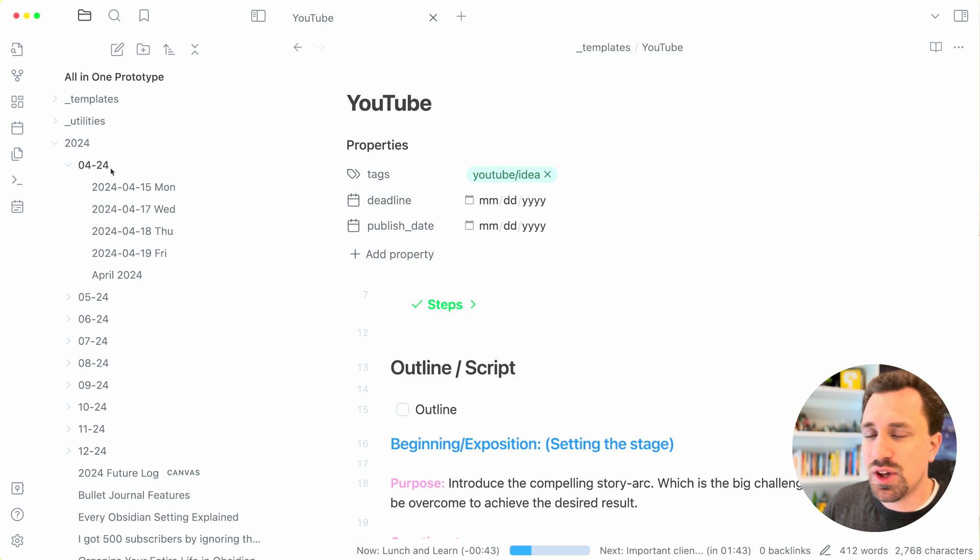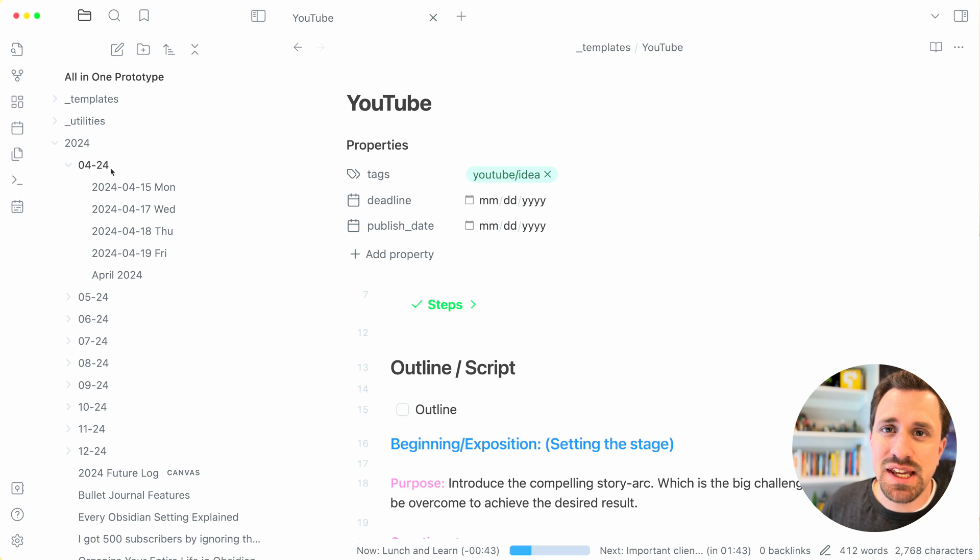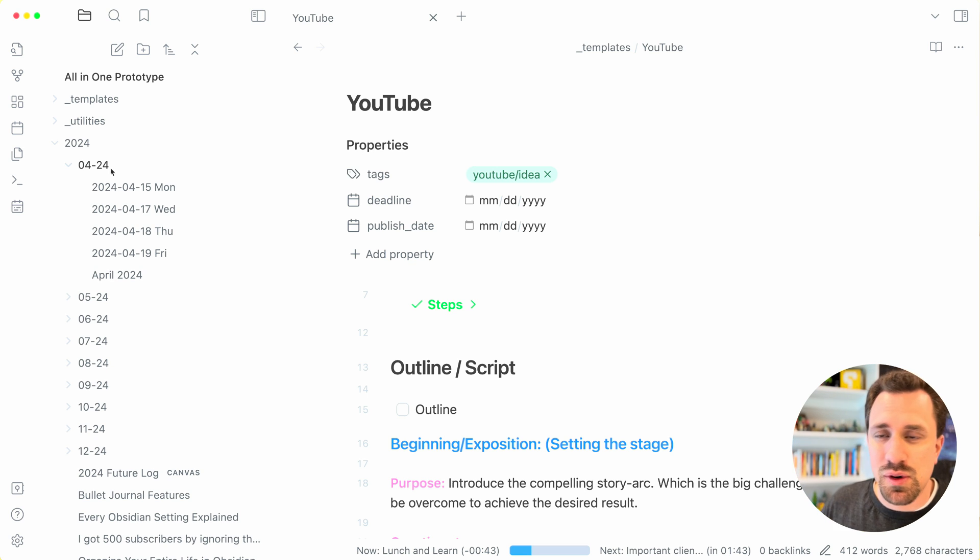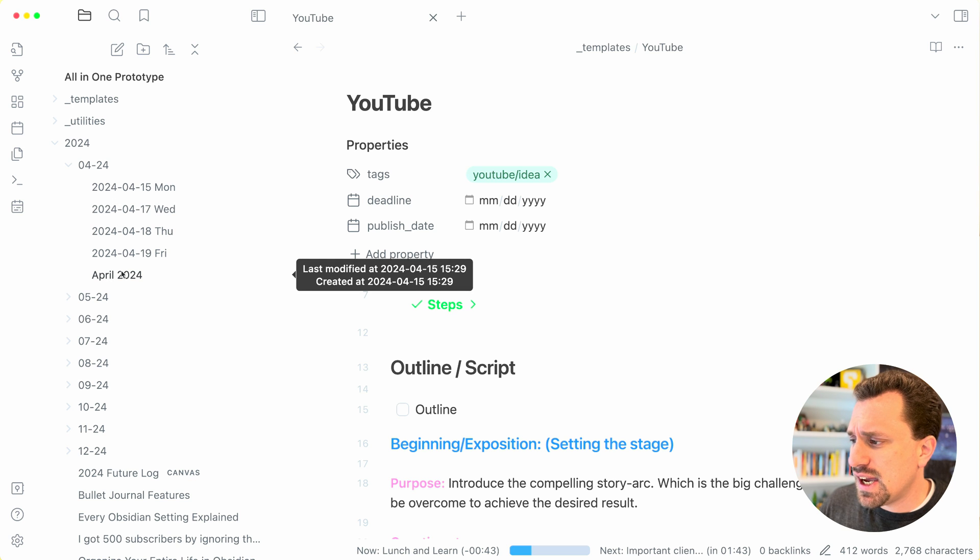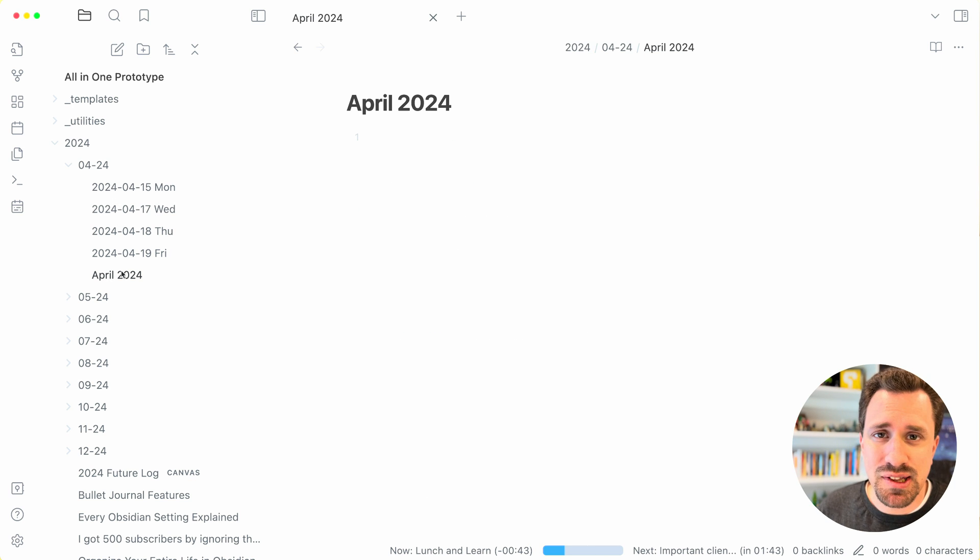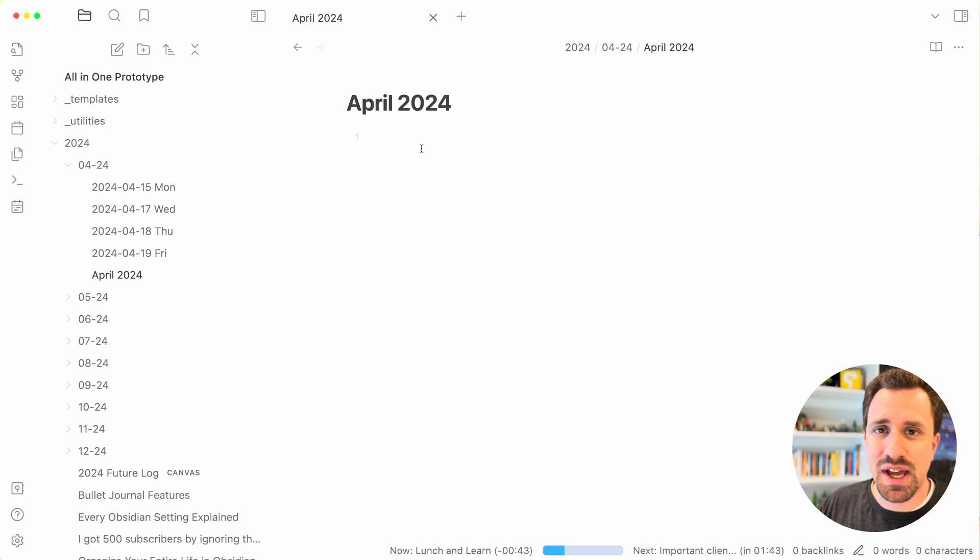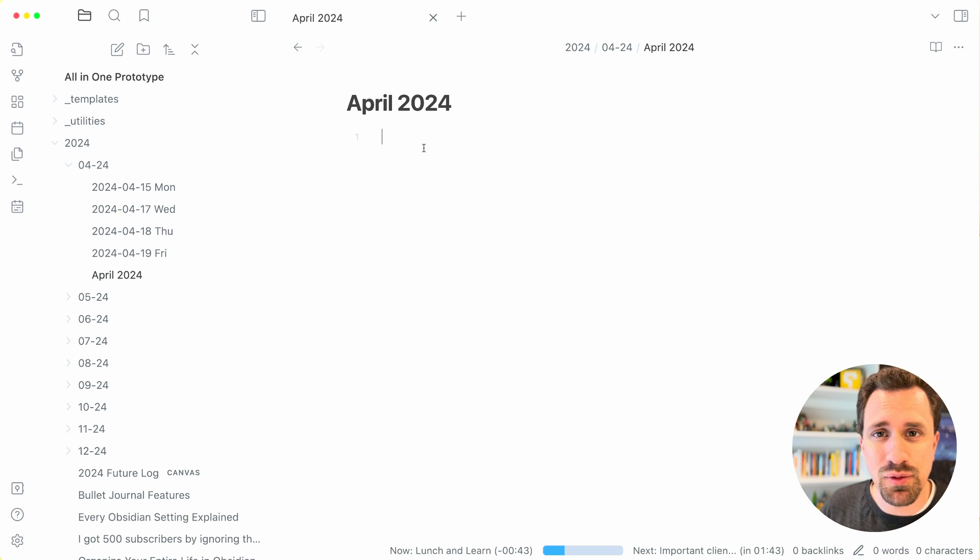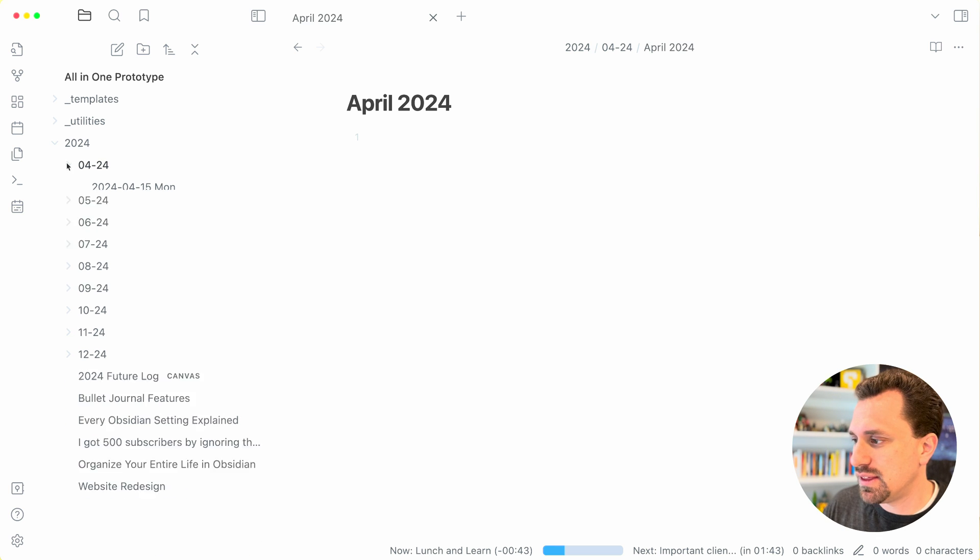Inside of the year folder, I have a folder for each of the months of the year. And inside each of those, I have my daily note that I'll be going over in detail. And inside also, I have a monthly log note that will have tasks that I want to complete for that month.